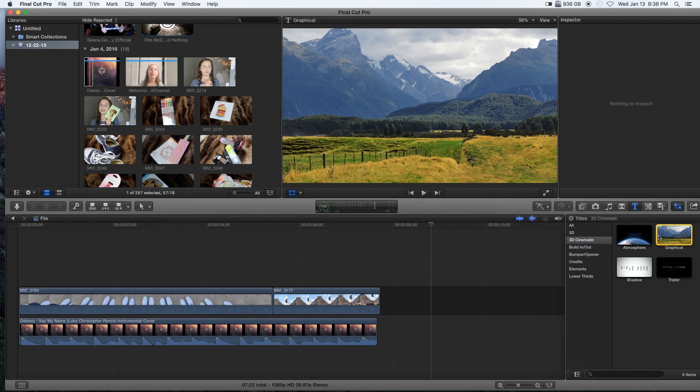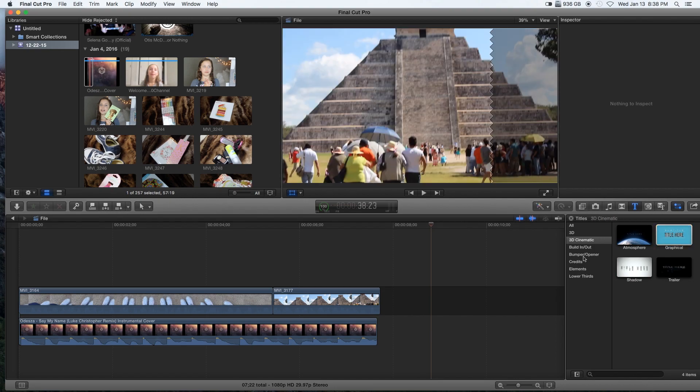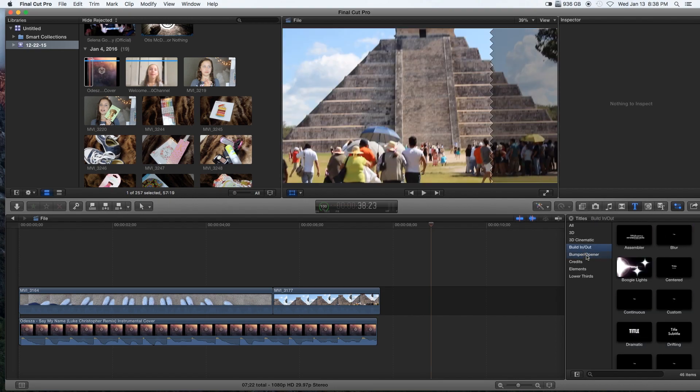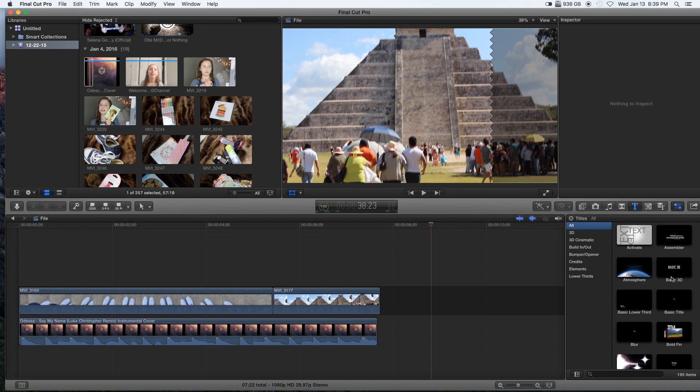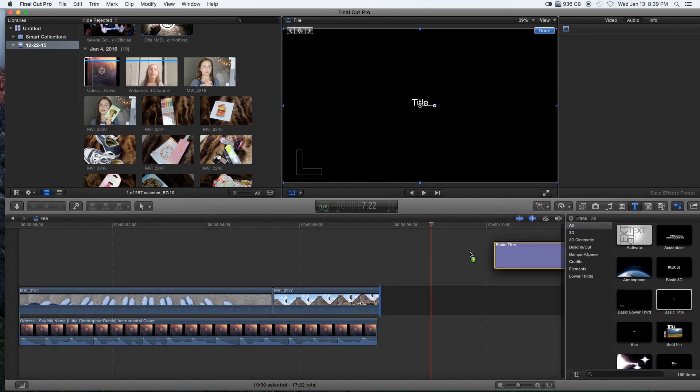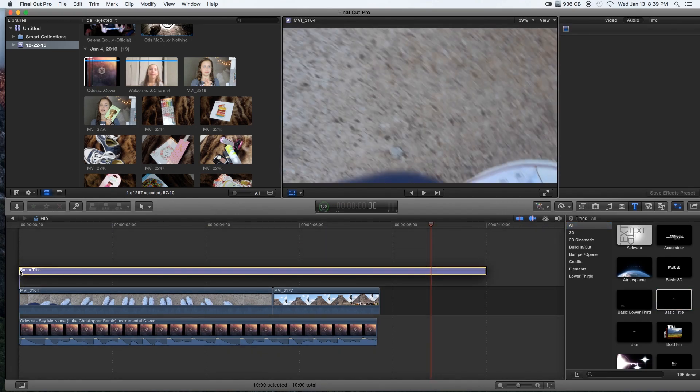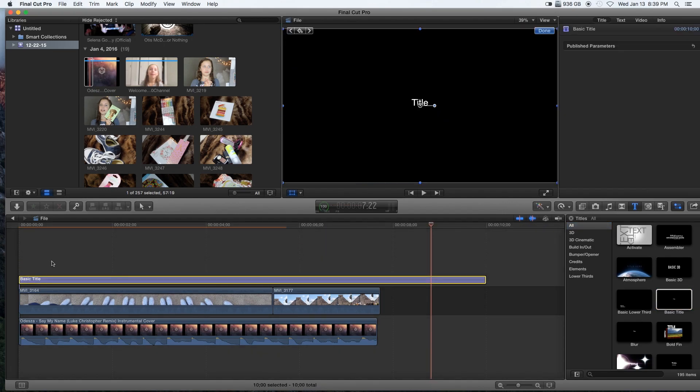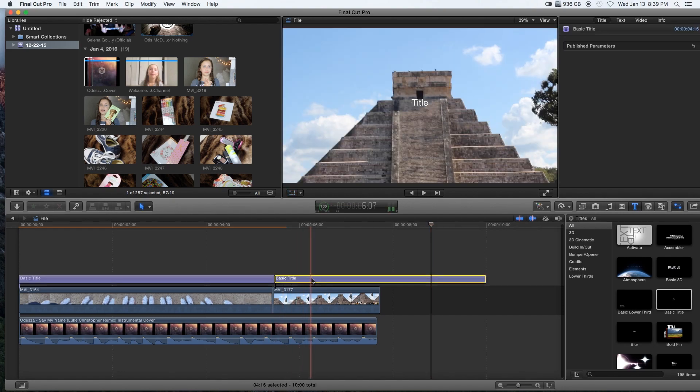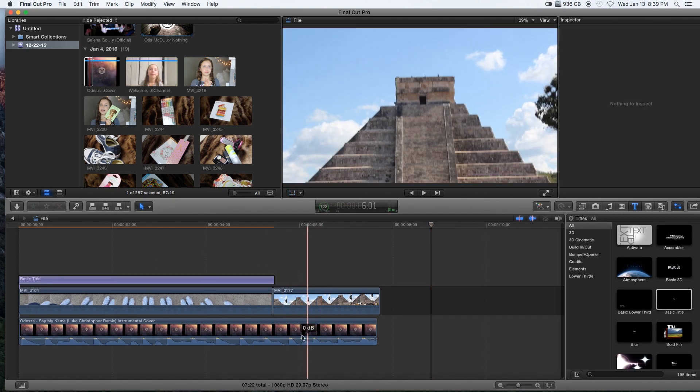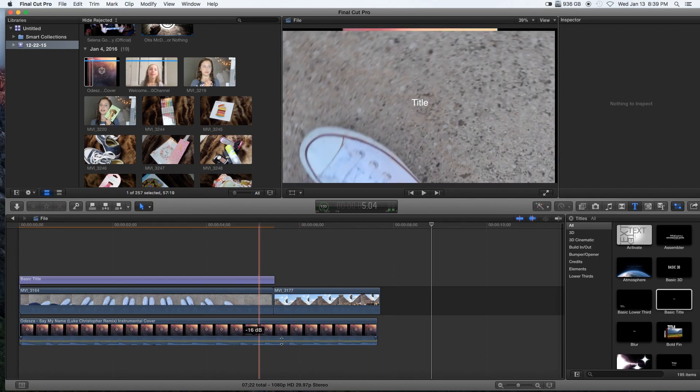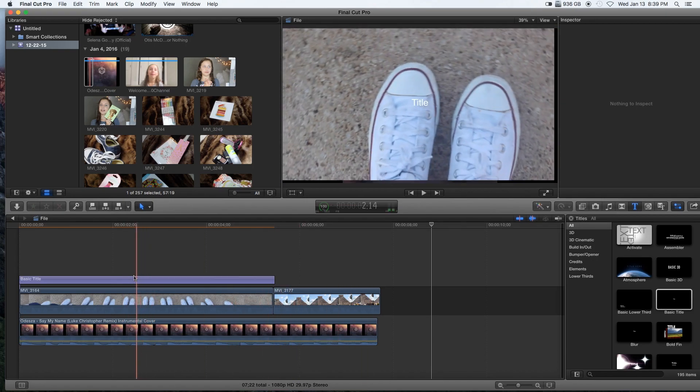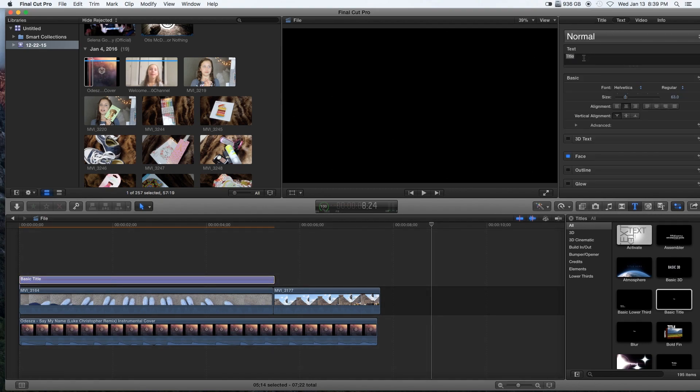And like the graphical ones that go like this or like the bumpers and all these things, but I simply just like to go to basic title. It is the simplest and most customizable one. I could place it and the song's getting a bit loud so I'm just going to lower it down.